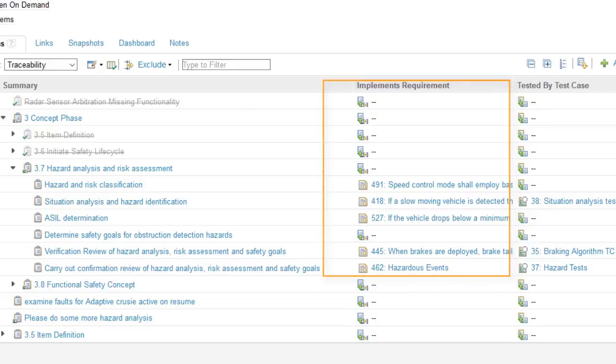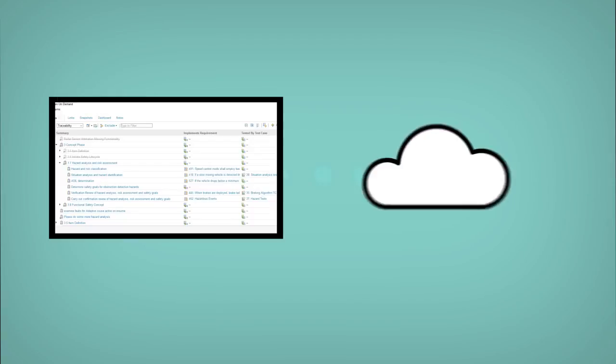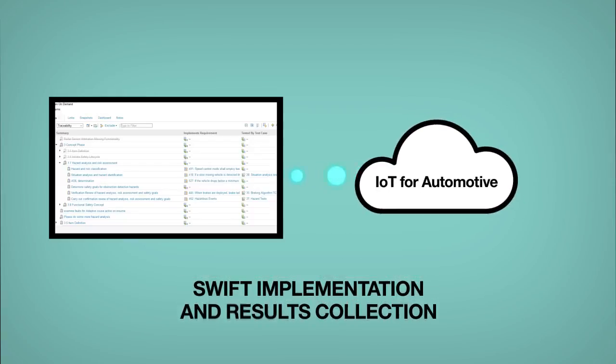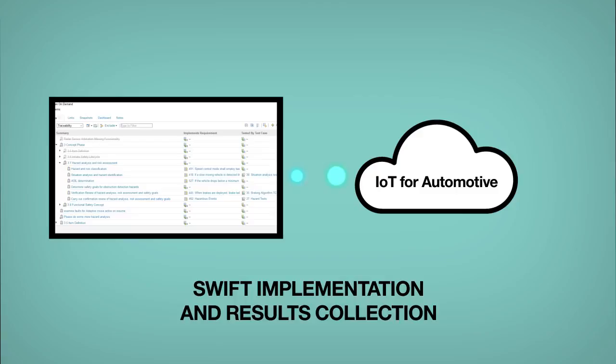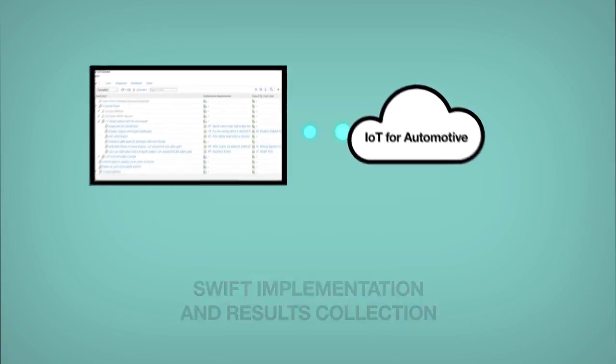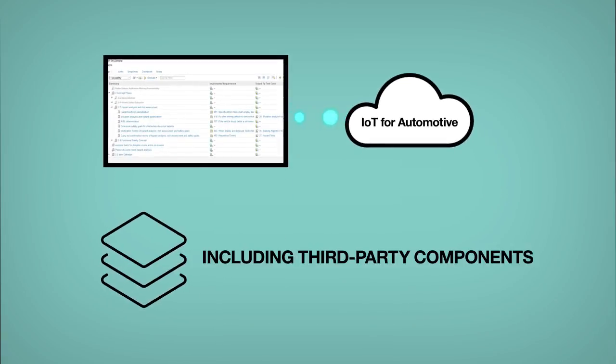And an automated test management and execution framework provides swift implementation and collection of results through IBM's IoT for Automotive, even when solutions include third-party components.